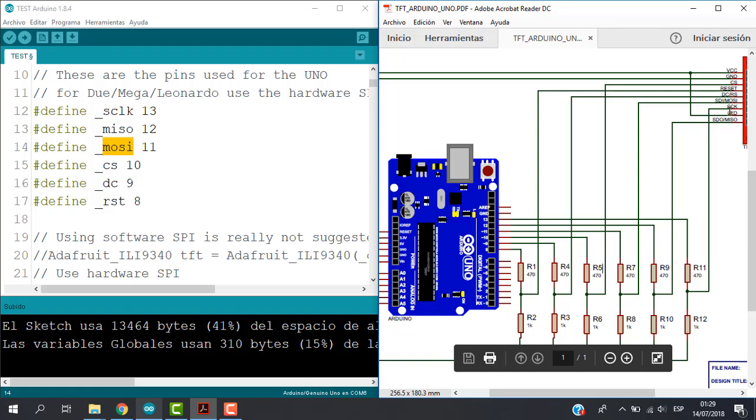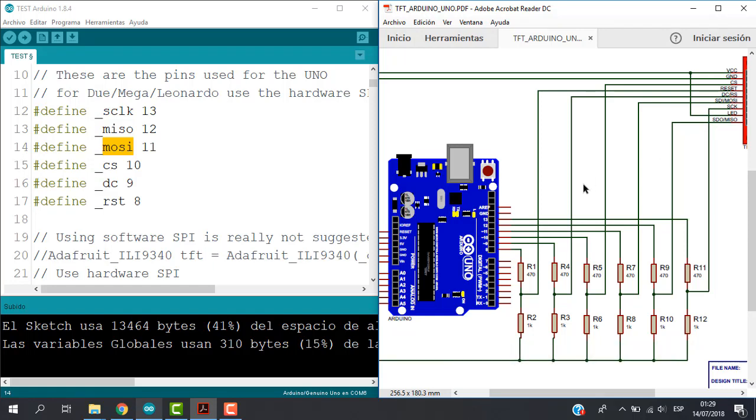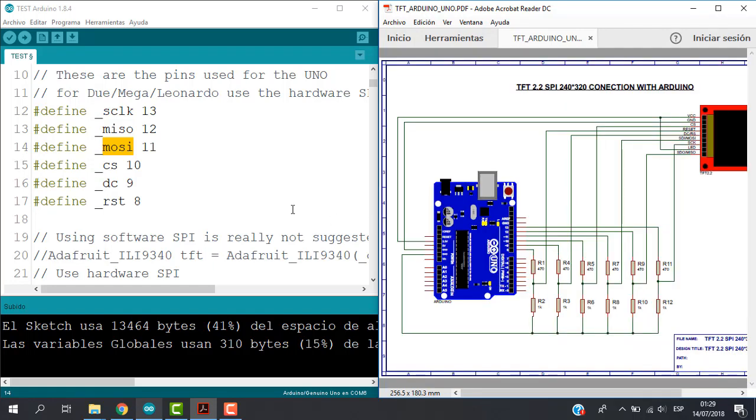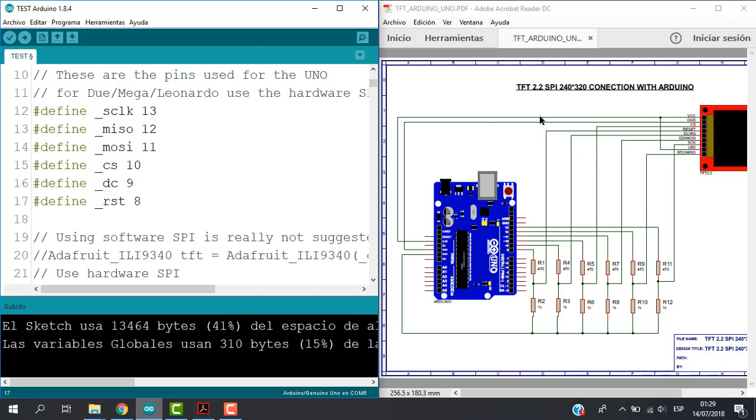So if we check, let's see, pin 11, this point has to be connected with the MOSI pin of our TFT. So you can use also the Arduino sketch, but on the diagram this will be the definitive connection.